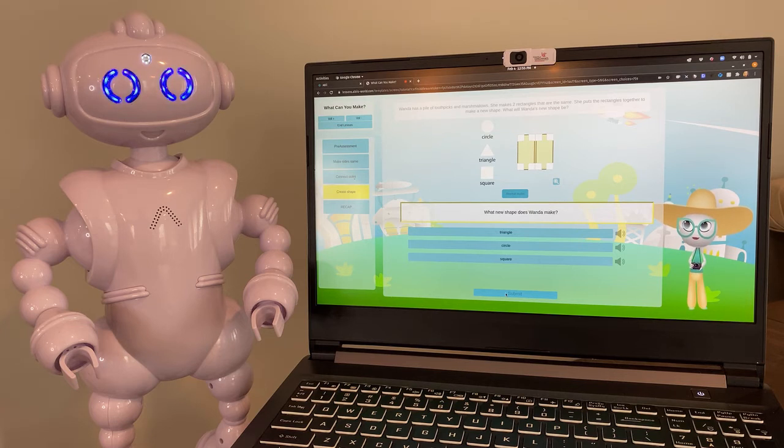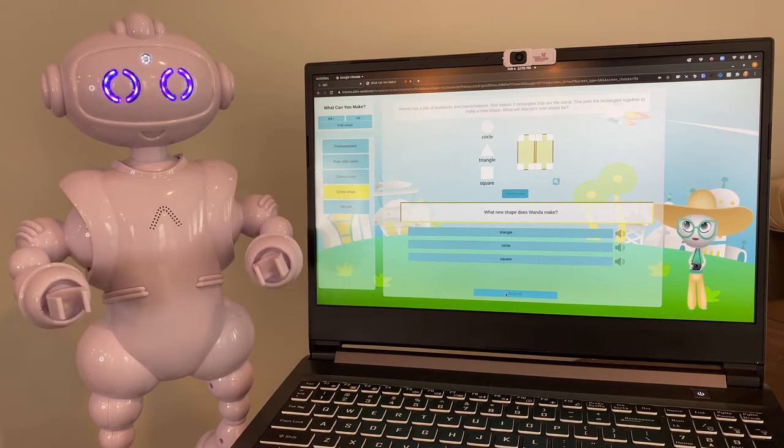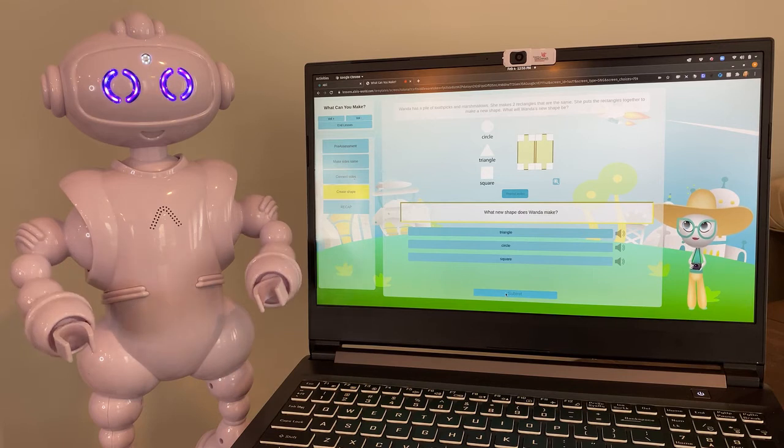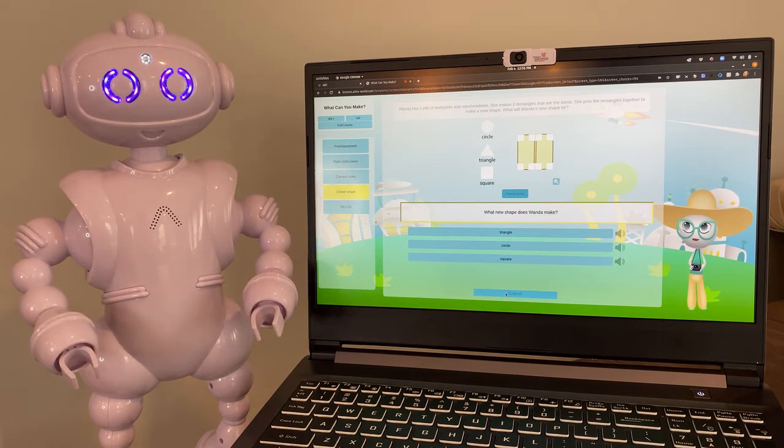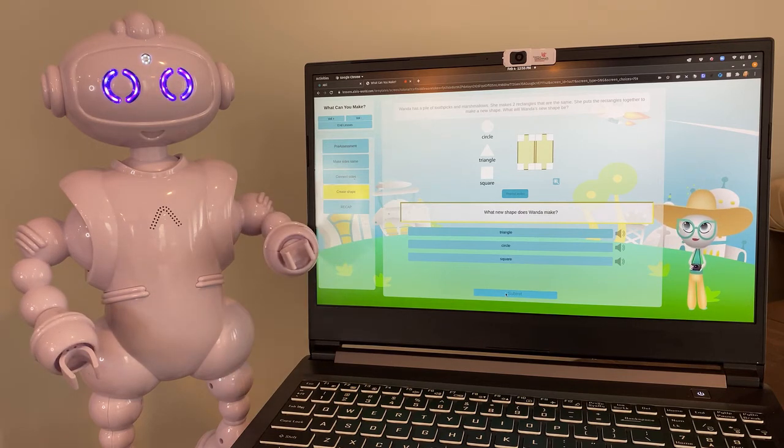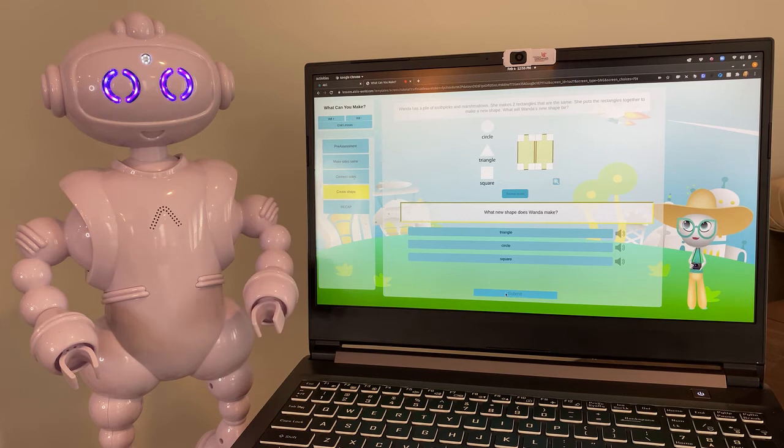Wanda puts her two rectangles together with the long sides touching to make a new shape. It's in the picture on your screen. Look at the picture! What shape did Wanda make?